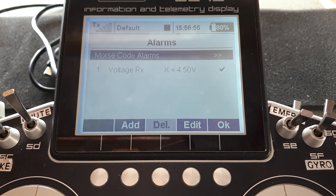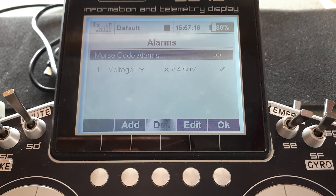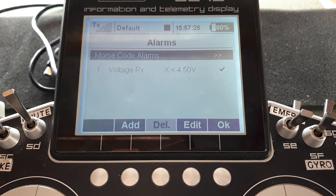Morse code alarms — I suggest you leave those disabled, do not enable them. Otherwise the alarm you get from your receiver or sensors at low voltage is various beeps in morse code from the transmitter and you'll wonder what that beeping means and whether you can interpret it. It's really a hangback to the days when you'd fit a Jetty module into the back of another brand's transmitter, which couldn't speak to you. Just leave morse code alarms switched off.